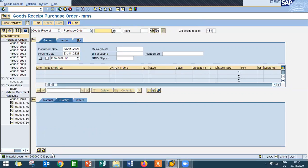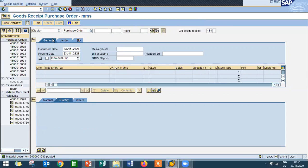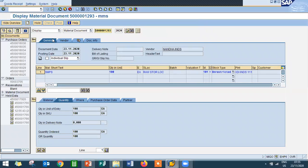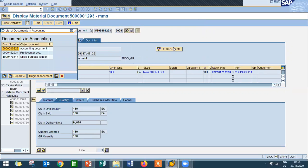A material document has been created. If you want to see the material document, go to display and enter the material document number. This is the material document. What do you mean by material document? You can see the delivery document, and a financial document also gets created. Whenever goods receipt or goods issue is happening, a financial document gets created.